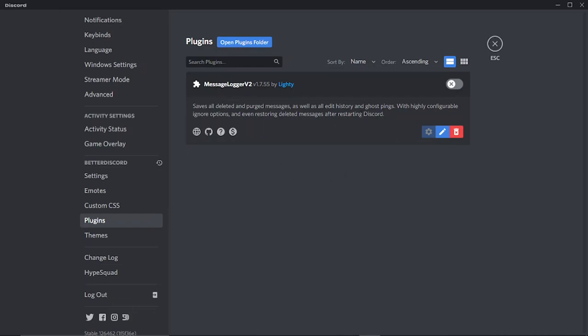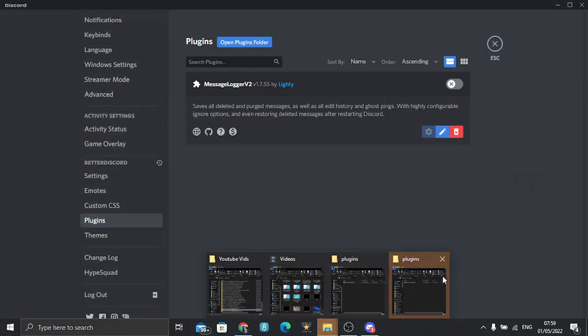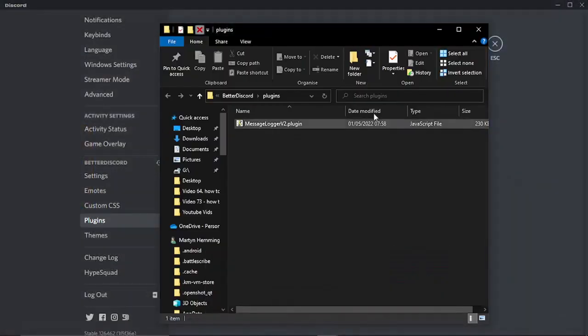But if you didn't get that pop-up window or if for any reason it didn't appear, what you can do is click the blue open plugins folder up here. What it's going to do is open up the plugins folder so you can actually manually add the plugin from here. You just double click it and that's going to add it into BetterDiscord.